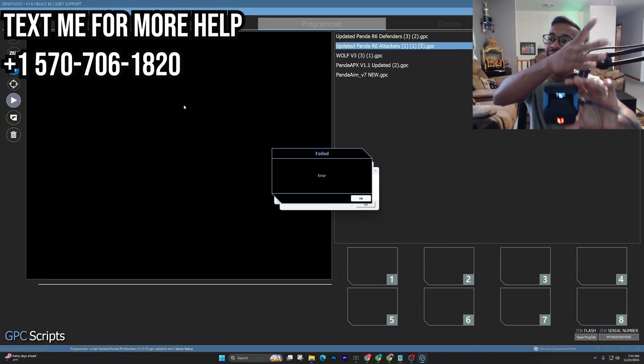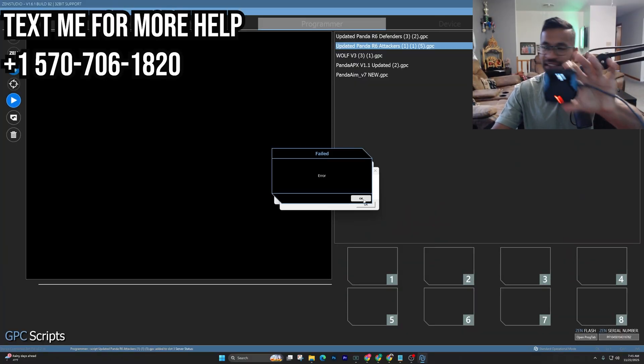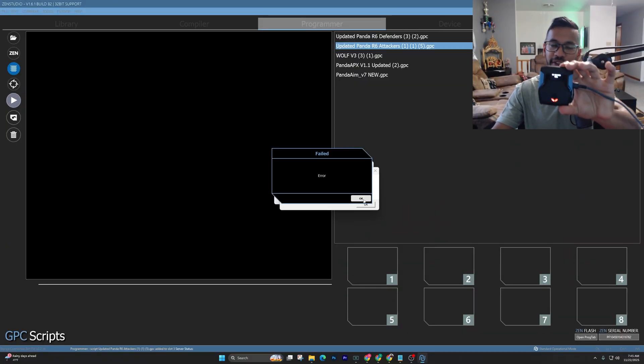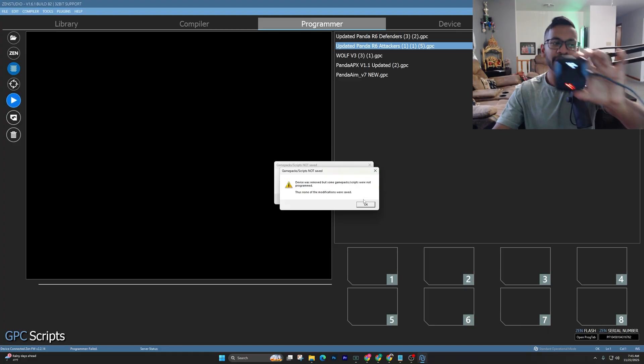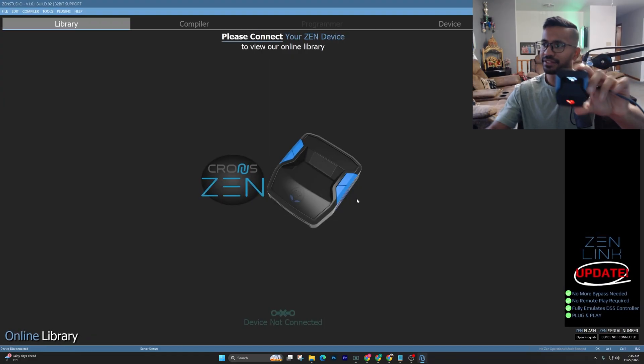So I was trying to add some scripts, and you guys can see it says failed errors. Here's how you're going to fix all of this. Just press OK on this.